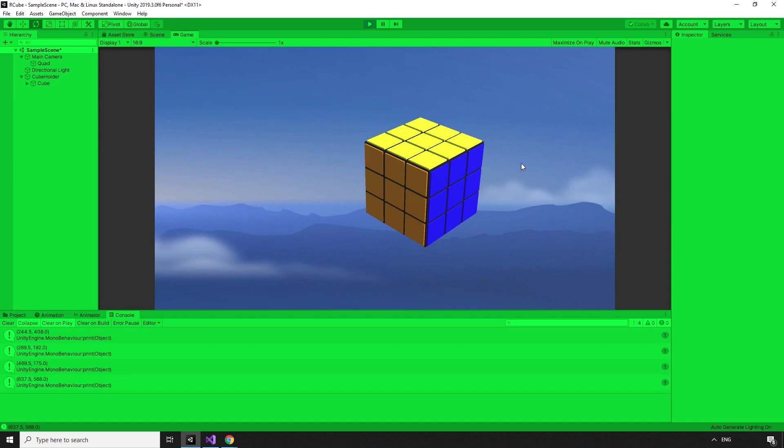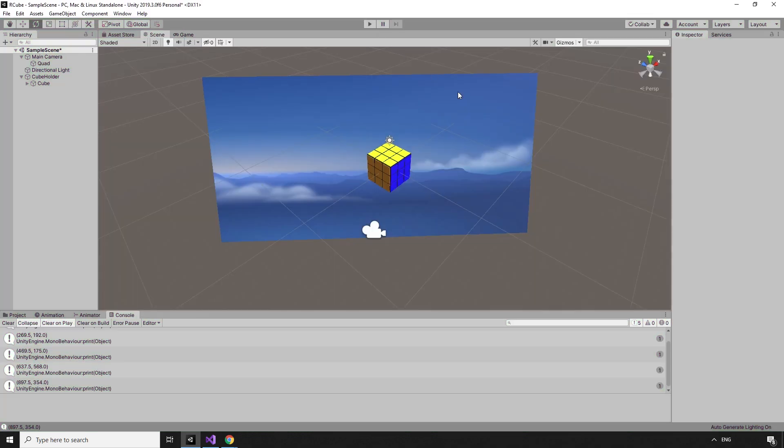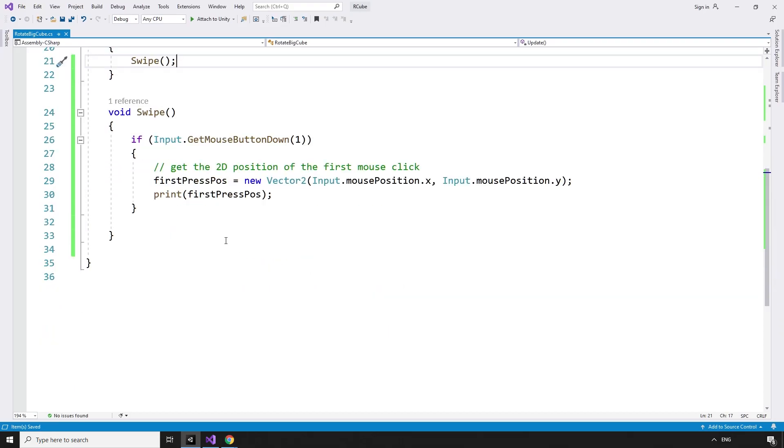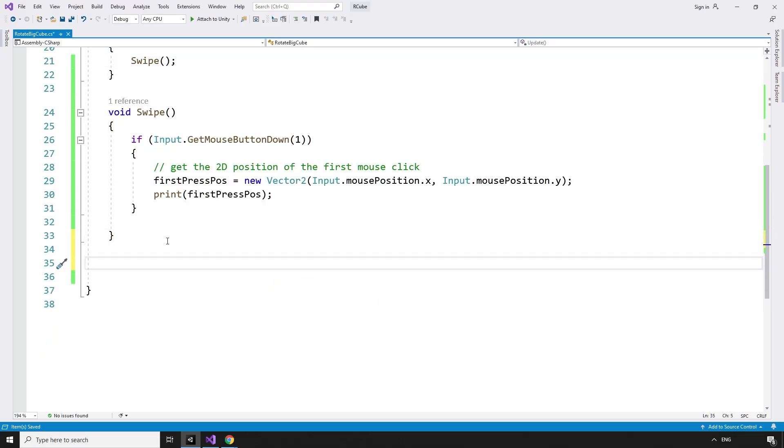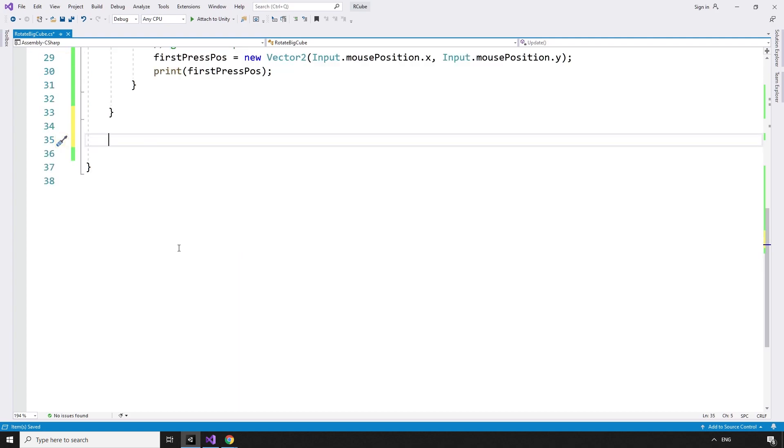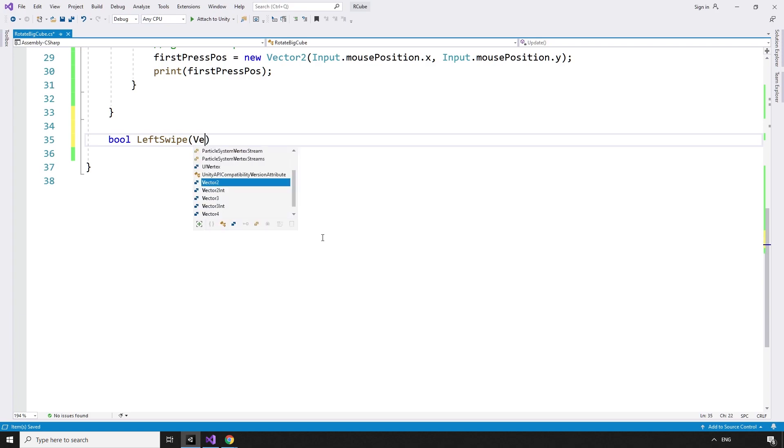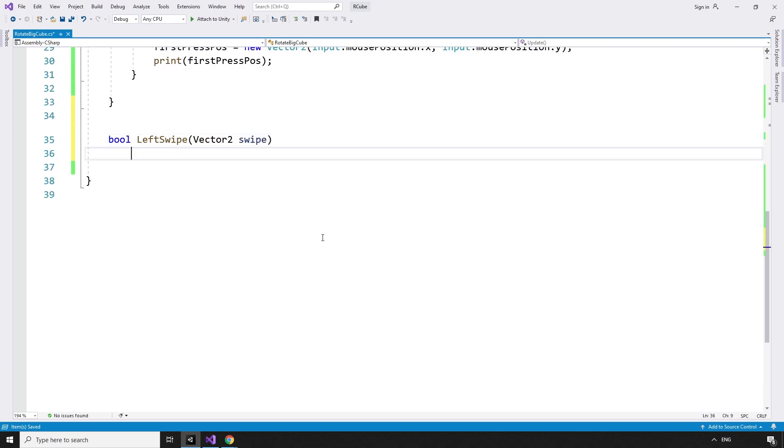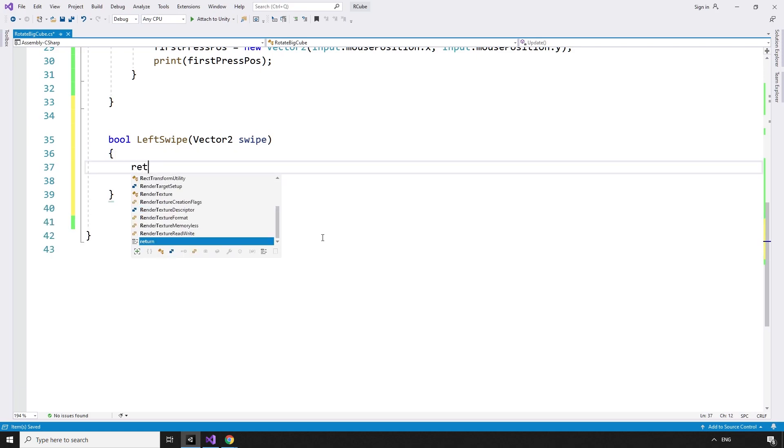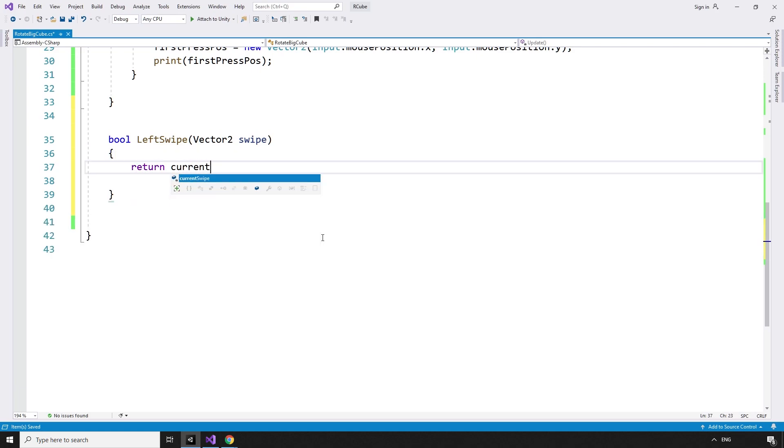We need to determine what type of swipe has occurred so that we can rotate the cube appropriately based on the input. We can do this with some booleans. Create a new bool leftSwipe that takes in the swipe that just happened, vector2 swipe. We can then return true or false if it was a left swipe or not. Return currentSwipe.x is less than 0. This is true if the swipe is moving in the negative x or left direction.